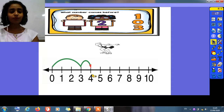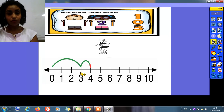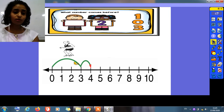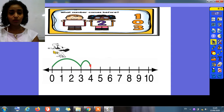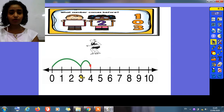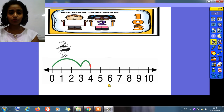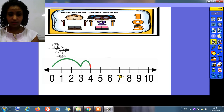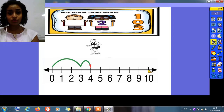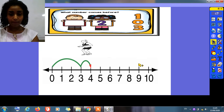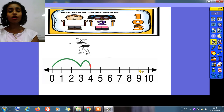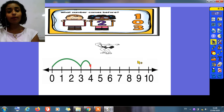One more time. Can you see this number? What's this number? 3. What is before 3? I will jump 1 backward. What's this number? 3. What is before 3? 2. One more example. What's this number? 10. What is before 10? I will jump 1 backward. What's before 10? 9. Super. When I say what's before, I will jump 1 backward.